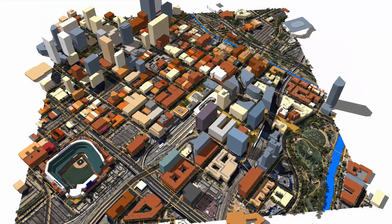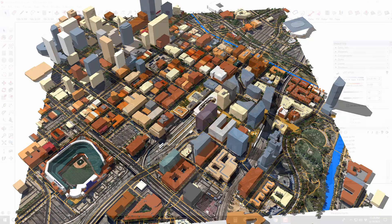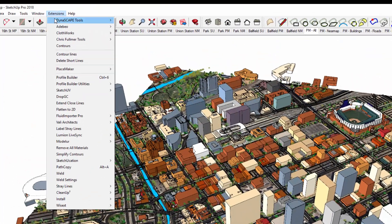This is Daniel Tal from Placemaker. I've loaded up a model of Denver, Colorado using the Placemaker tool and we're going to go over the Tour tool menu option in Placemaker.